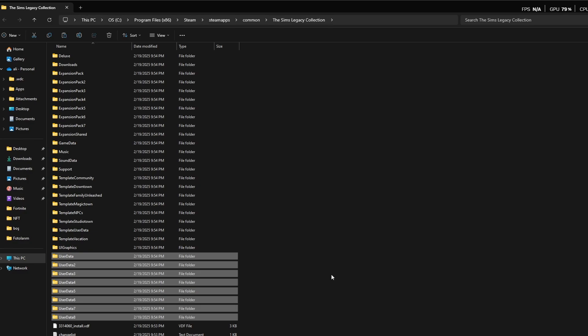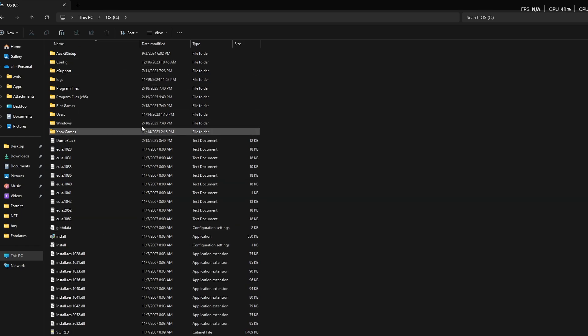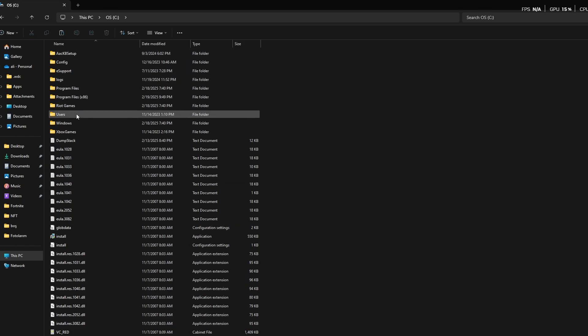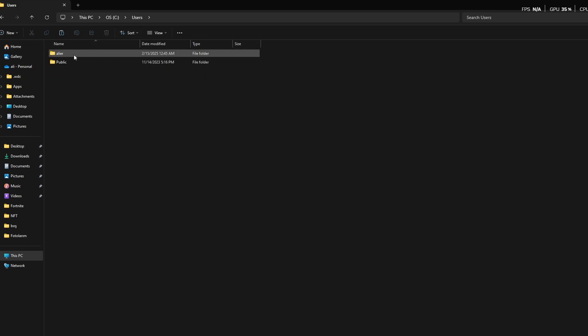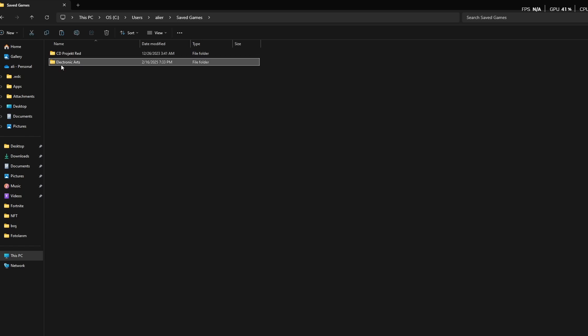You have to go to This PC. You have to find your Users folder, which is usually in C drive. Some of you guys may have it in D. Choose this, then choose your profile, then find Saved Games, click that, and then Electronic Arts.